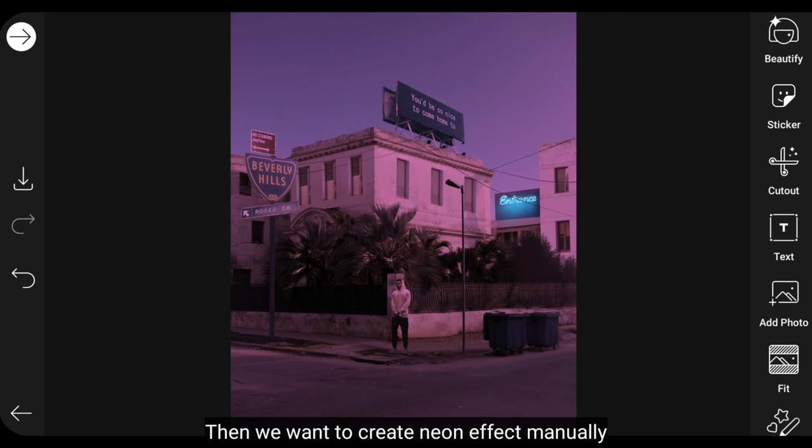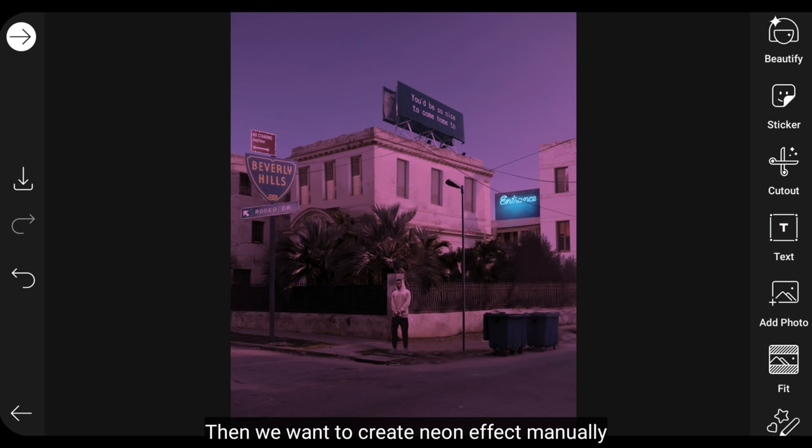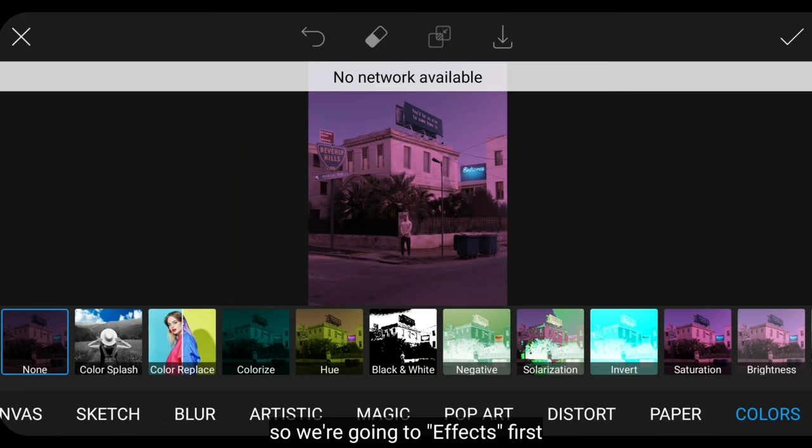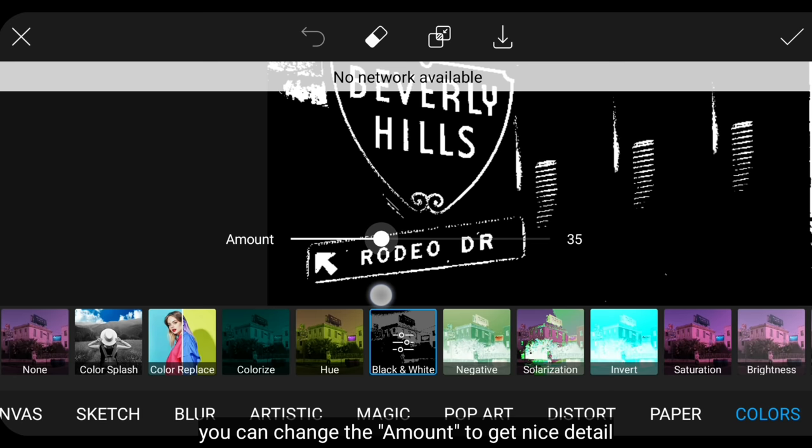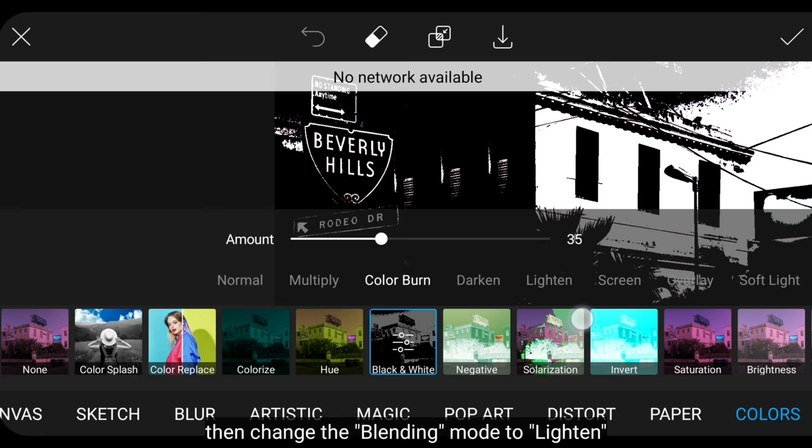Then we'll create the neon effect manually. So we go to the effect menu first, then select the colors tab and use the black and white effect. Make sure the text is really white, then you can change the amount to adjust the detail, and we change the blending to lighten.